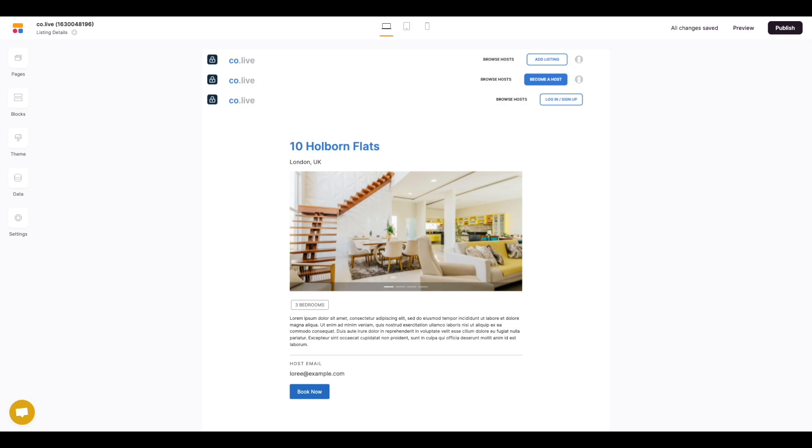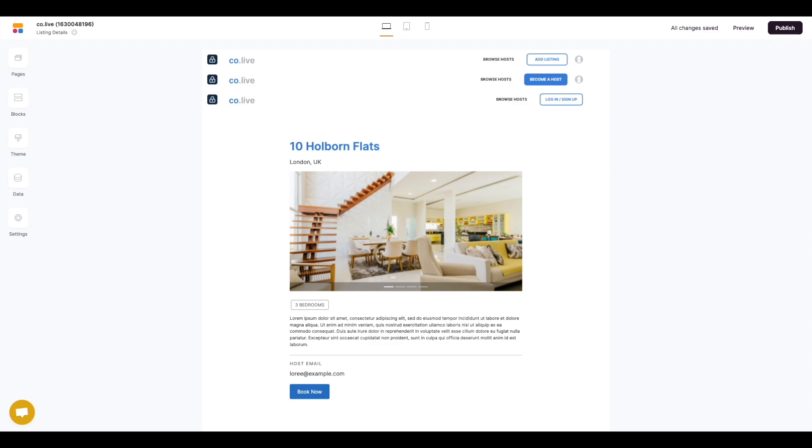Let's use a Colove template as an example. This template is similar to Airbnb and allows hosts to list their properties and guests can browse and book them. In this example we want to allow the hosts to edit their own listings but not other hosts' listings. We also want the guests not to be able to edit any of the host listings either.